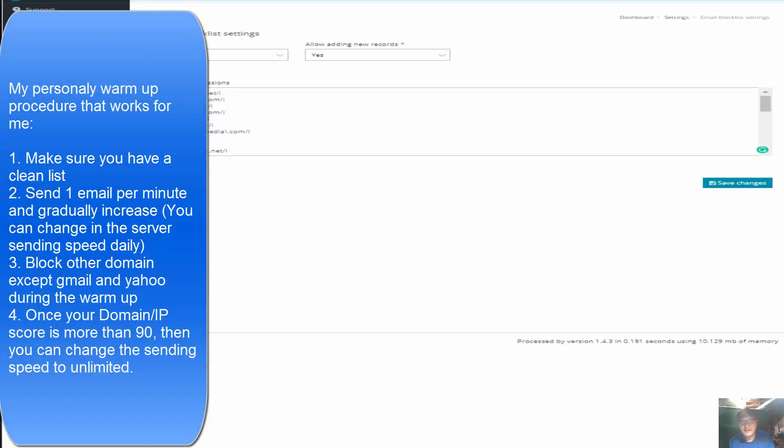Hello, hi, this is Paul Feng. Today's video is regarding how to optimize Mailwizz.